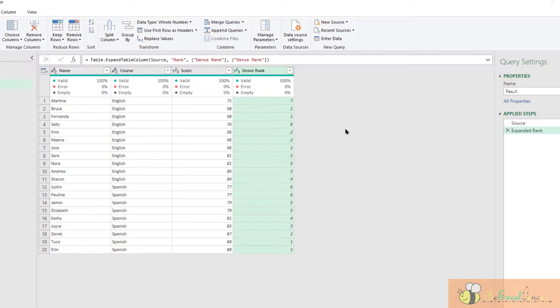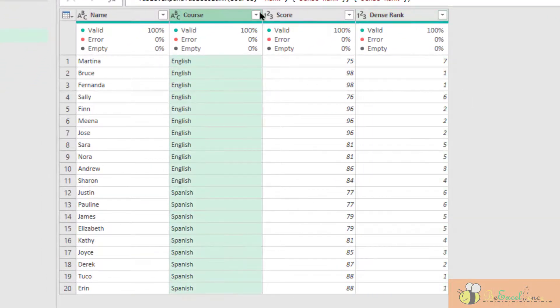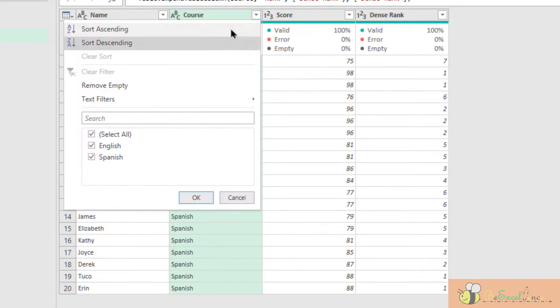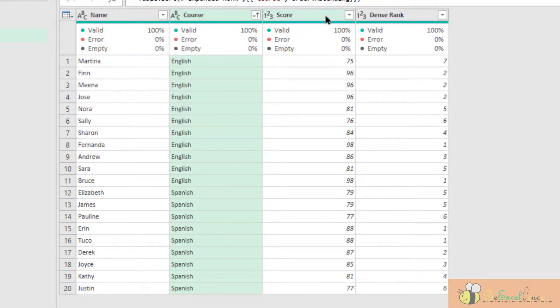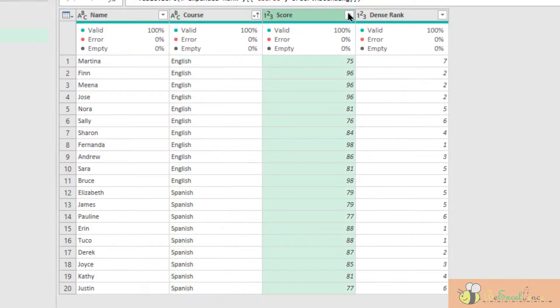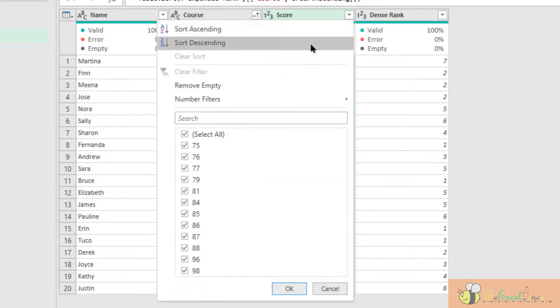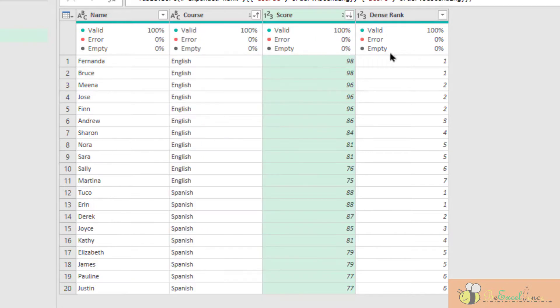Before we load it into the worksheet, we may want to sort it in ascending order here and descending order here so that we can see who is ranked the top to the bottom by class.